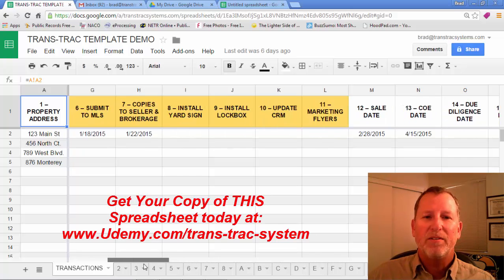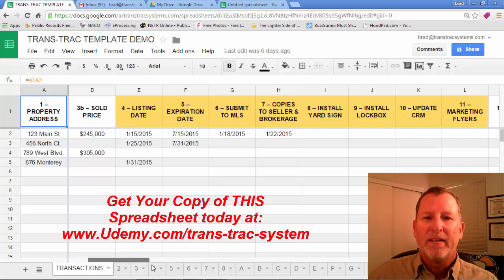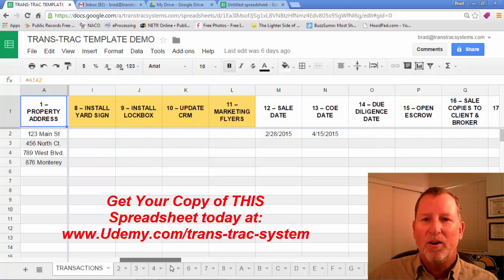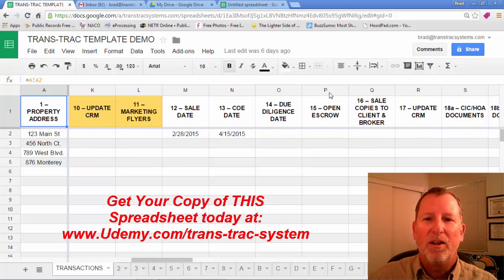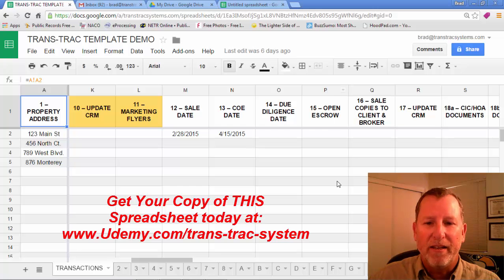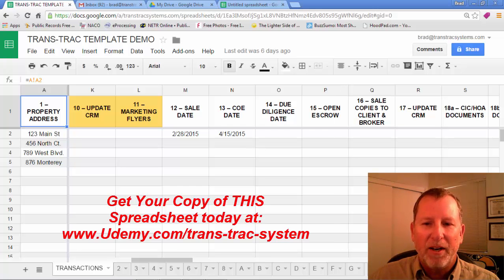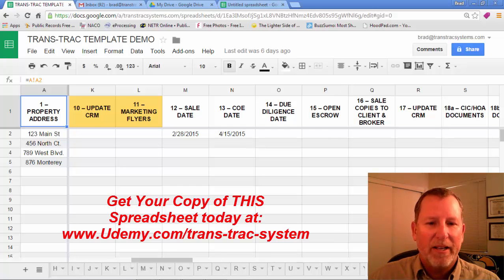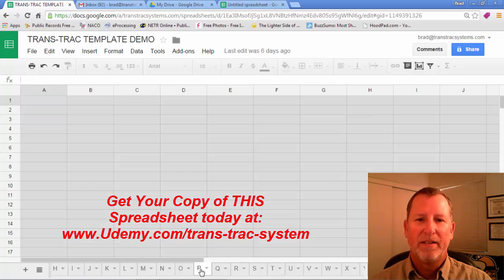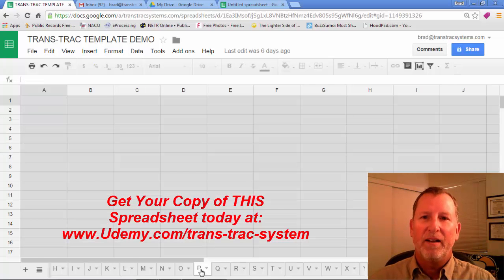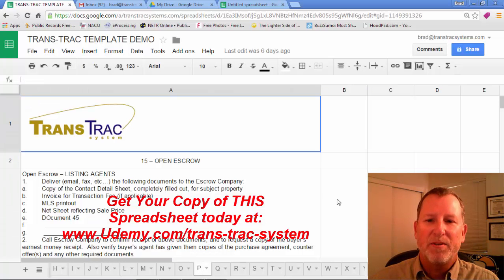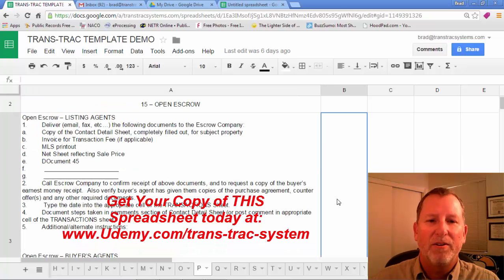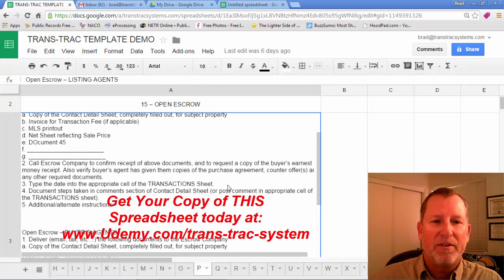Now for each of those, if you notice, let's say open escrow is in column P. So at the bottom, I've created all the tabs already lettered that correspond. If I click on P, it'll pull up the step-by-step instructions on how to open escrow. And as you can see, it's slightly different if it's for a buyer or for a seller.